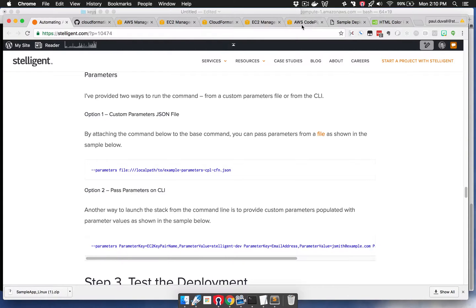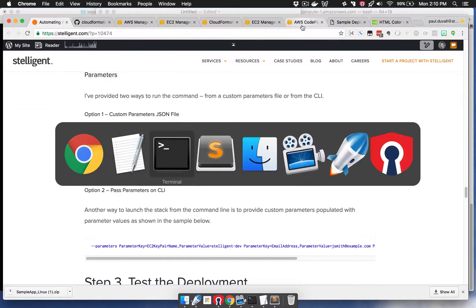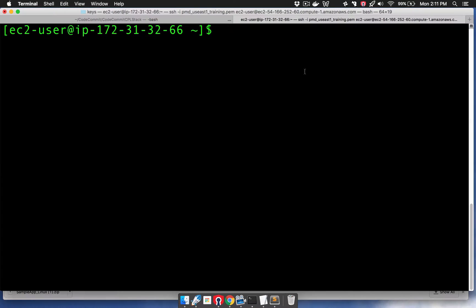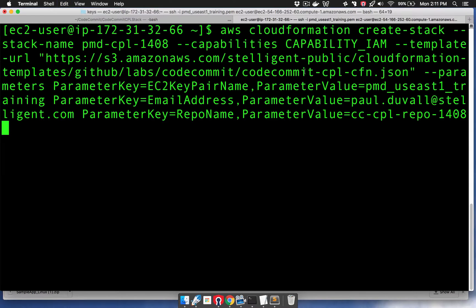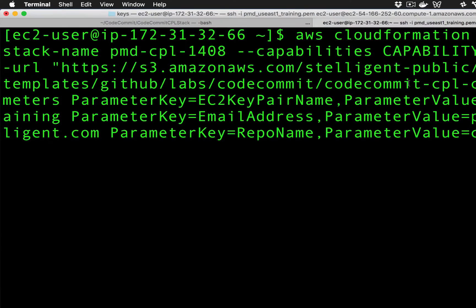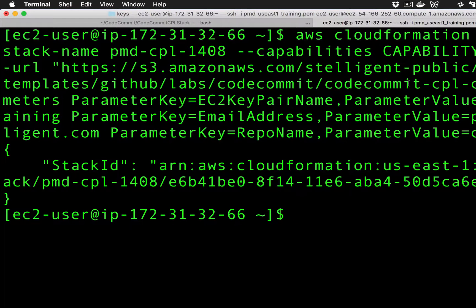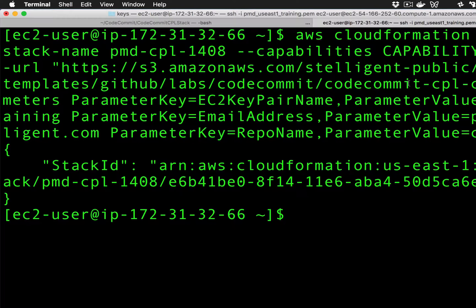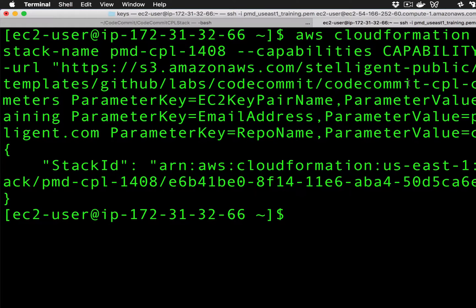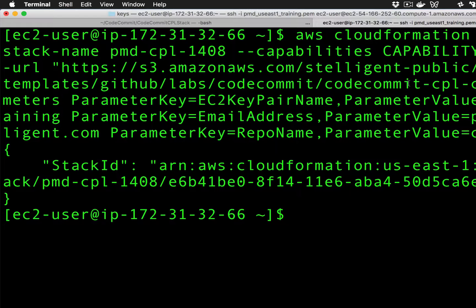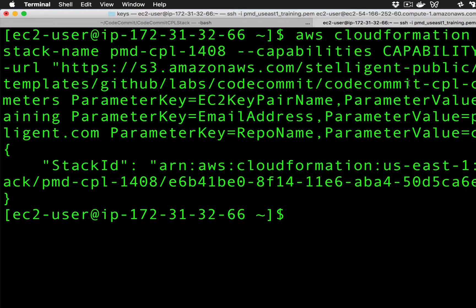We're going to take this command and go to an EC2 instance, and then we're going to run it. We can see that it successfully started the stack creation process. It's going to take the same amount of time. We're not going to wait for the seven minutes to go through this process.